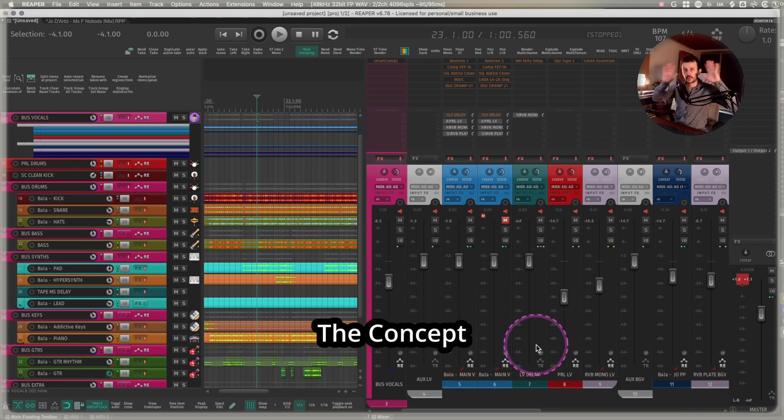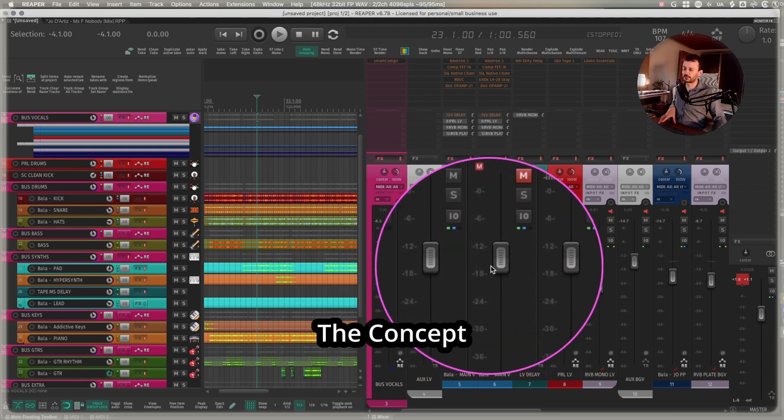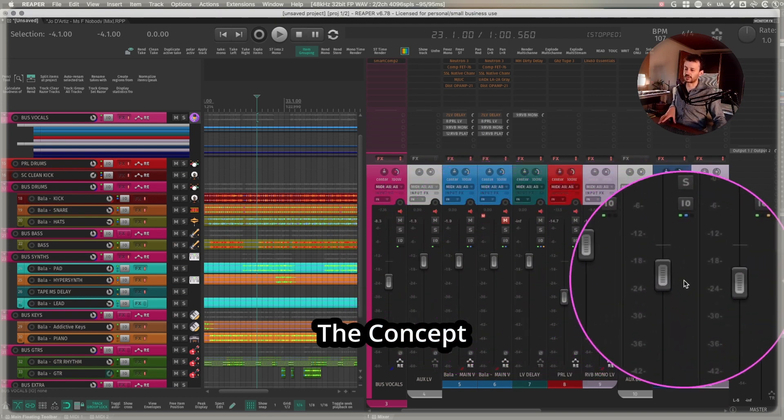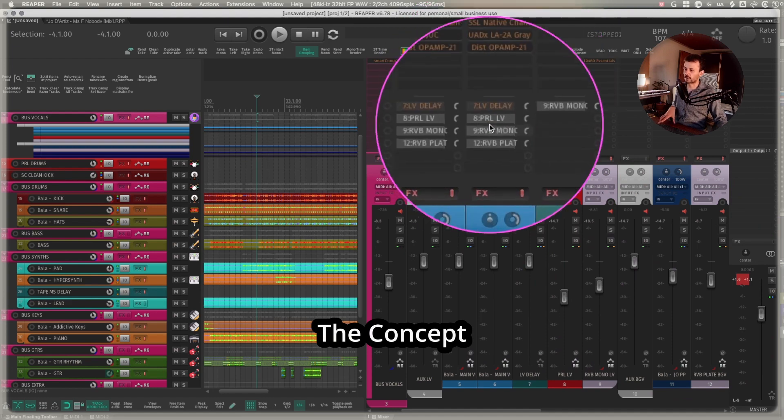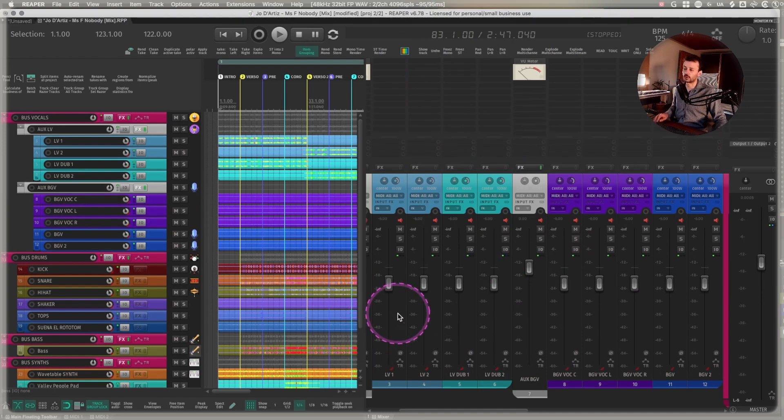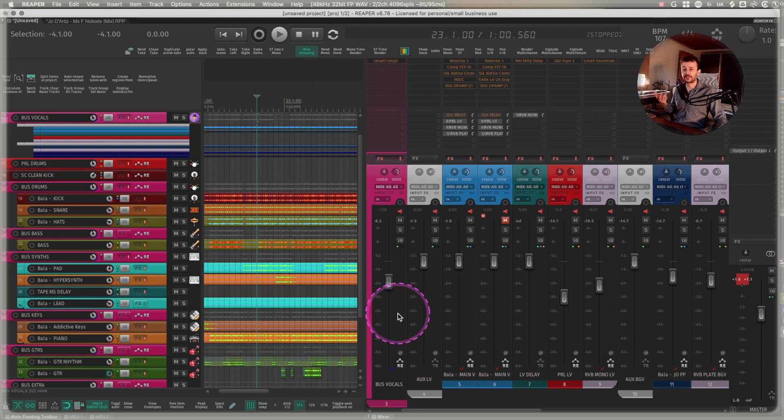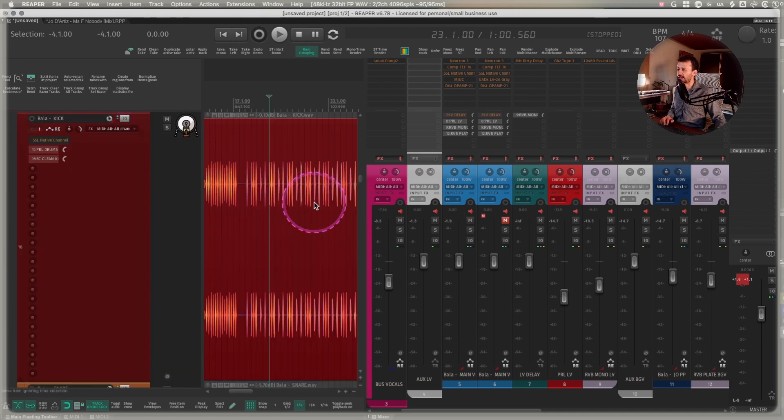For example, the concept is I want to copy and paste these fader positions and these plugins and these routings from one session of one song into another.